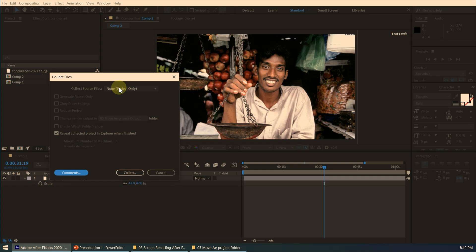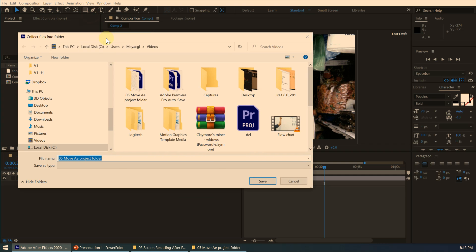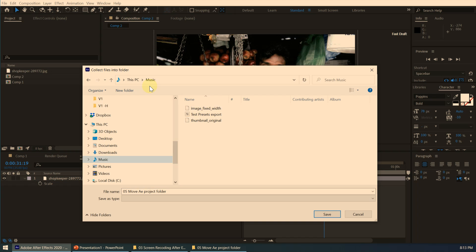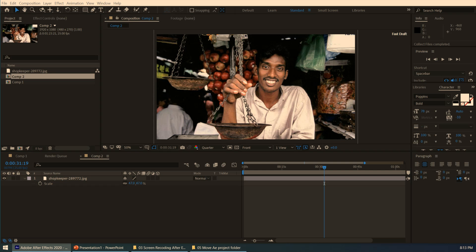Click OK. For this case I select 'All,' meaning all items in this project will be collected. You can see the estimated file size of the collected project. Click Collect, and it will ask you to select the location where you want to save it. It will automatically use the project name and create a folder at that location. I click Save and it starts collecting items.